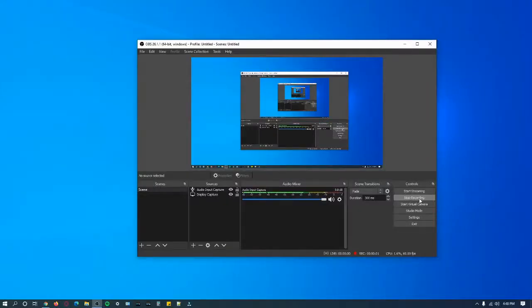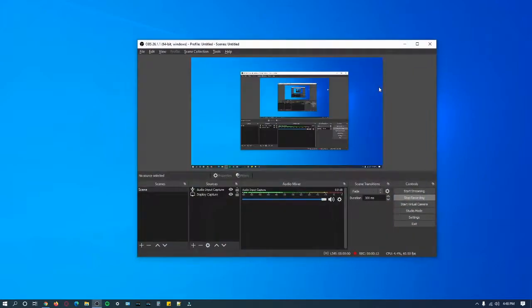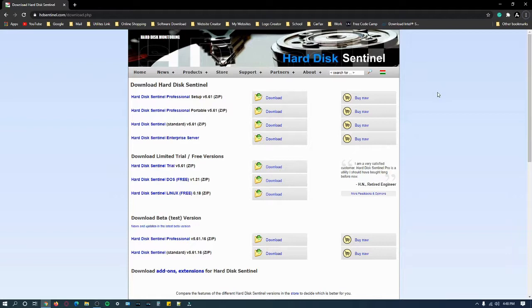Hello and welcome back to my channel. In this video I'll be reviewing the utility that I use to detect my hard drive and see how good it is. The utility I use is called Hard Disk Sentinel.